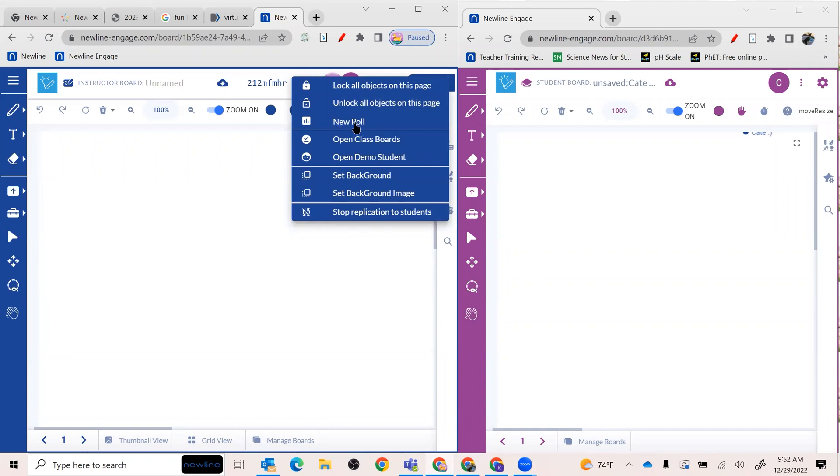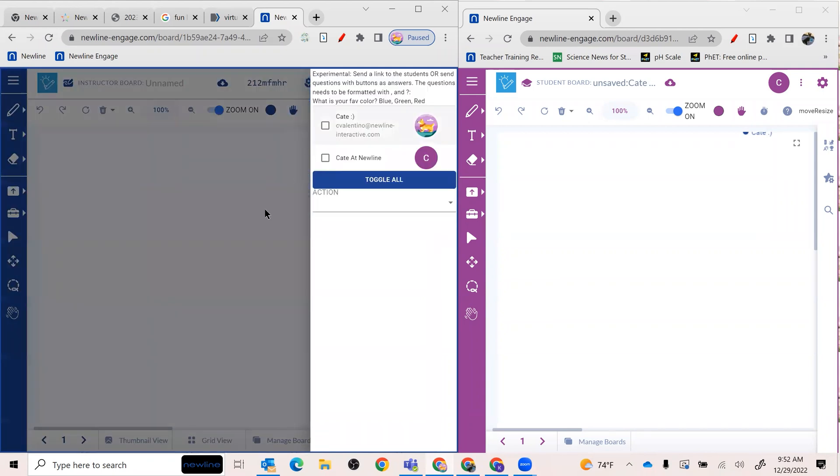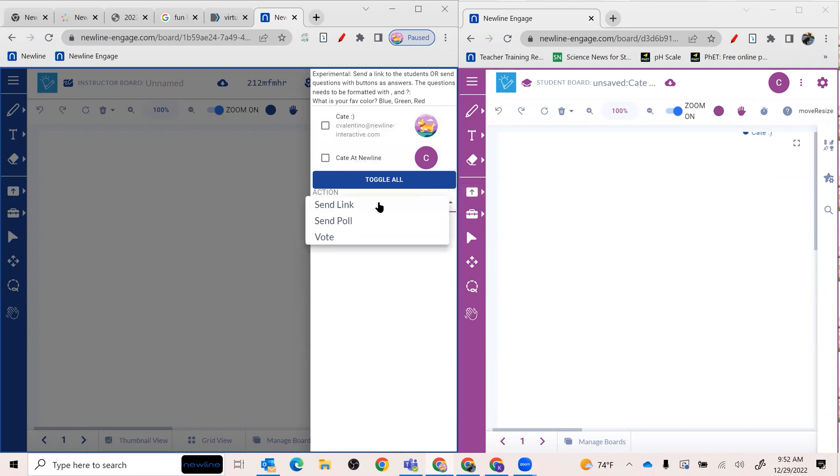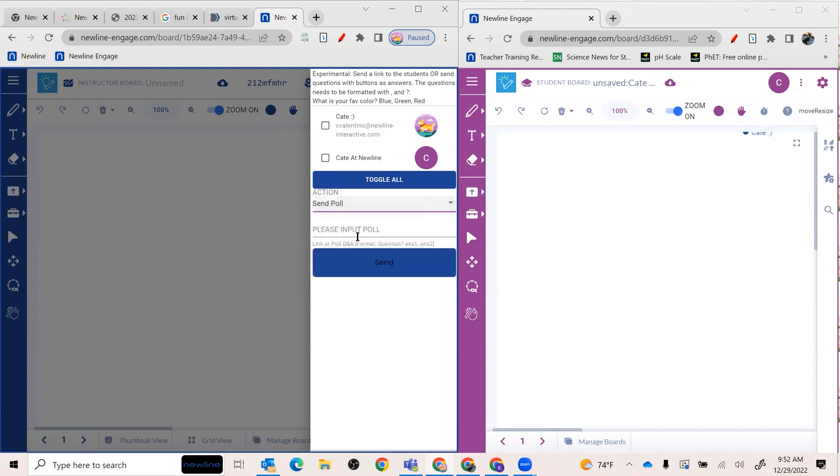So again, we want to create an on-demand instant poll. Let's go ahead and do that. What I'm going to do is see all of my people that are logged into my board right now. And what I want to do is send a poll. So you have different options, but we're going to be talking about creating polls.